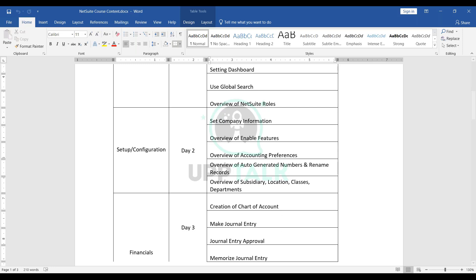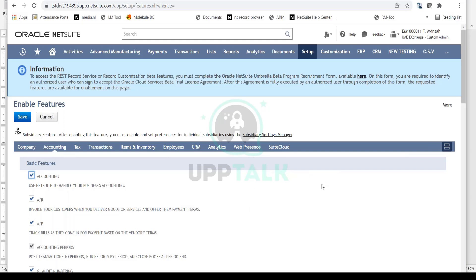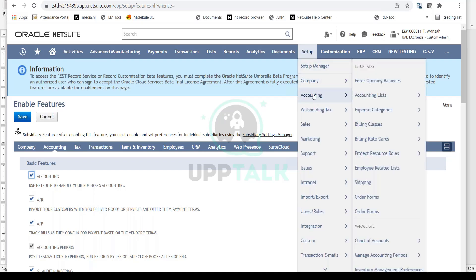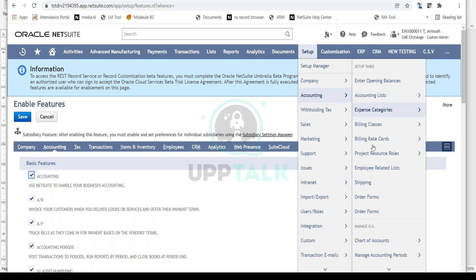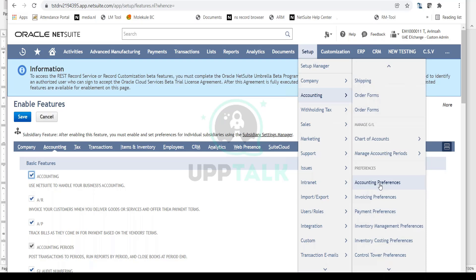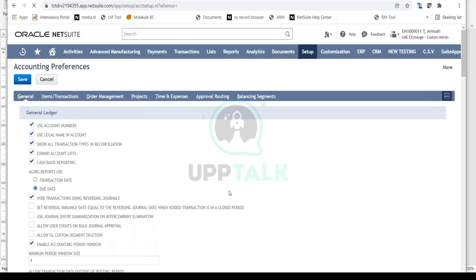I'll try to relate this as much as I can with your AR process so that gives you a better understanding. The navigation is Setup > Accounting > Accounting Preferences. Click on that and here you will see certain preferences. In the Journal tab you can see 'Use Account Numbers.'